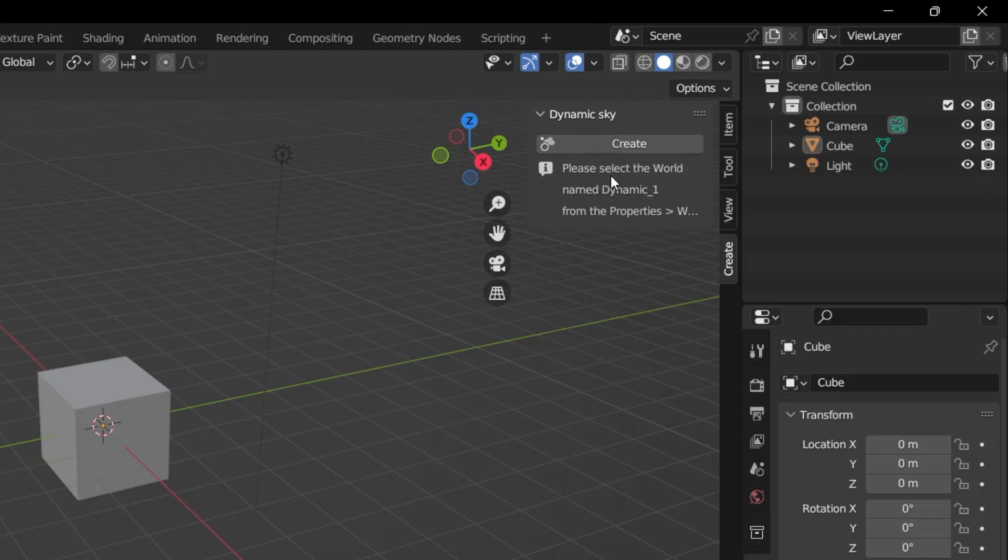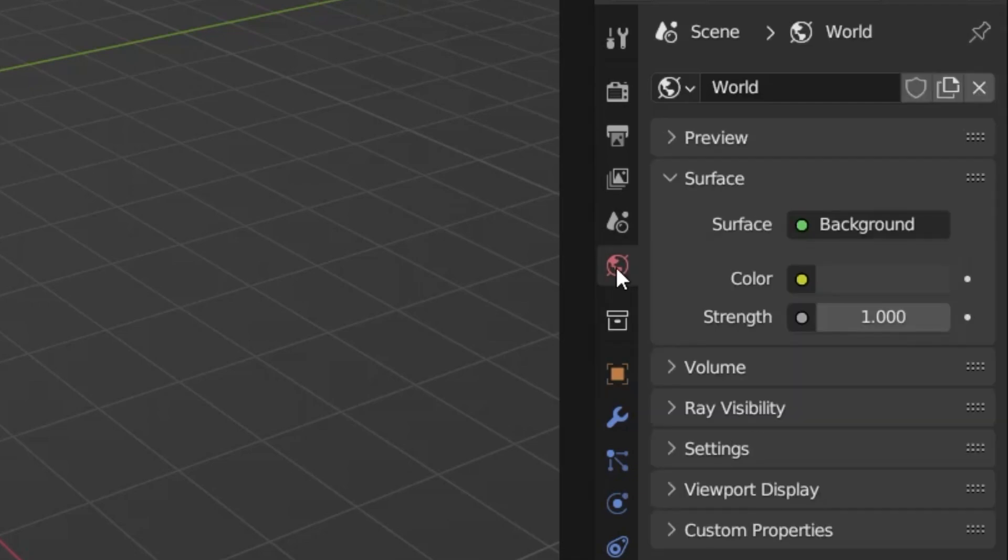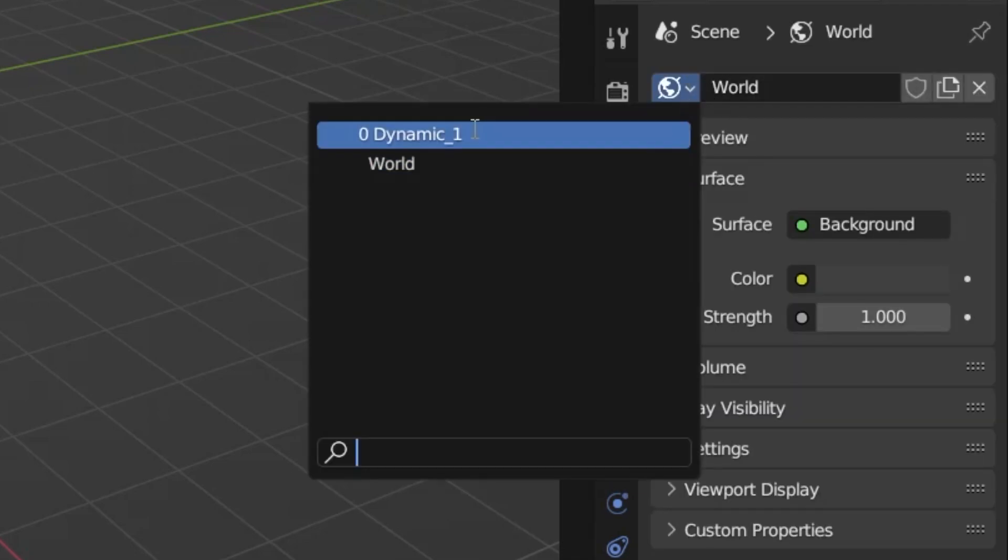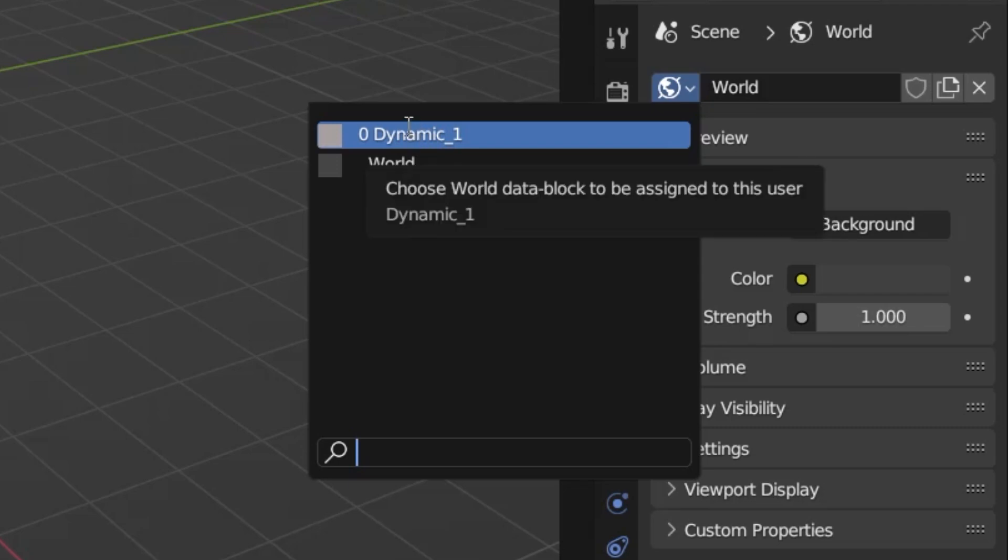Go to World and select More Dynamic One. Immediately I click on the World tab here to go to World Properties. And then I click on the arrow next to World, and I see that there's an option here called Dynamic One. Through the Create button that we just clicked on, I'm clicking on that.